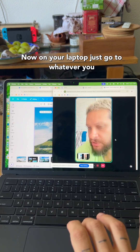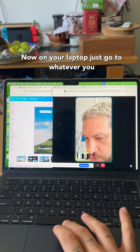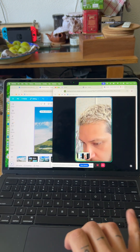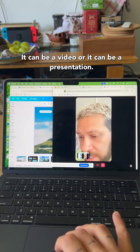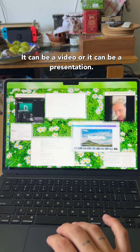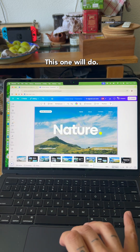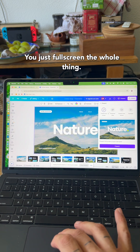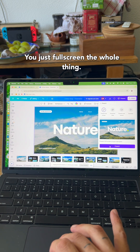Now on your laptop, just go to whatever you want to present. It can be a video or it can be a presentation. This one will do — just full screen the whole thing.